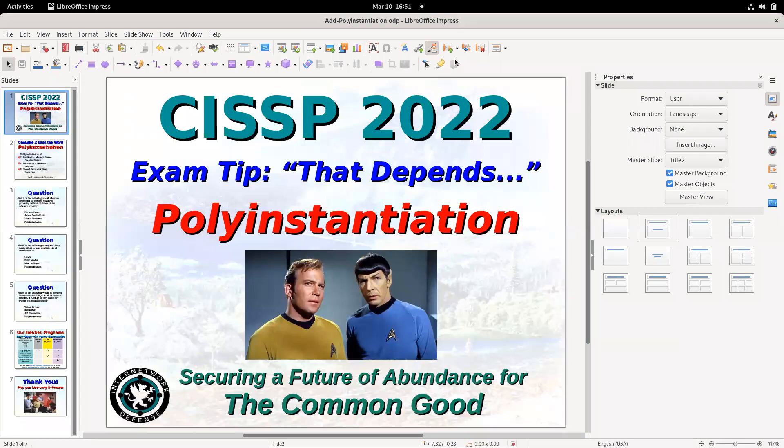Hi, this is Larry Greenblatt with the CISSP tip. This time I want to address a few words, and I'm going to start with poly instantiation, which can mean different things depending on the context of the question. It's not like a mathematical question where there's one answer. What does poly instantiation mean? It can mean a lot of things.